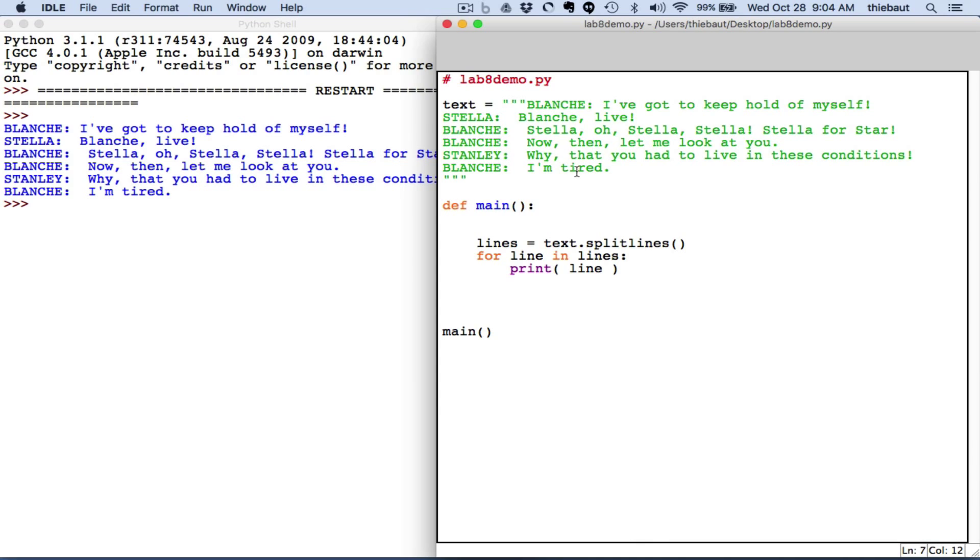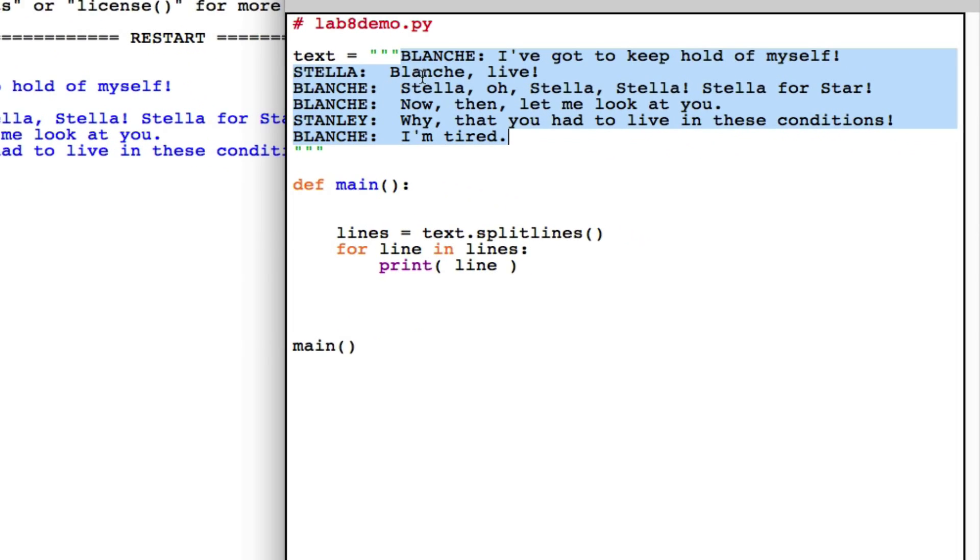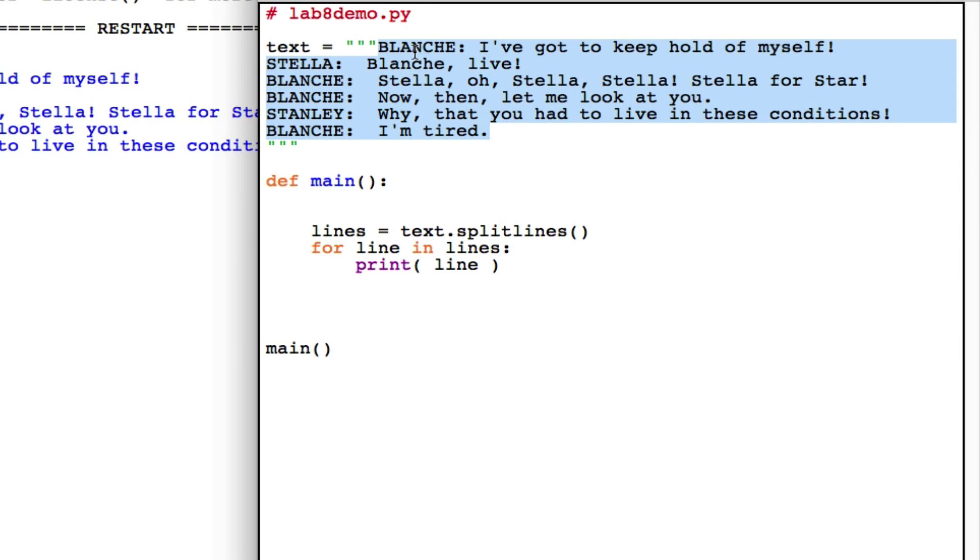I'm going to ask you to play with the whole play, but when you debug your program, definitely work with something much simpler. Here I've just taken a few lines that don't necessarily are part of the play. I've added different things.